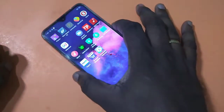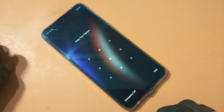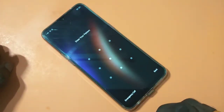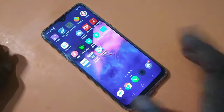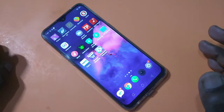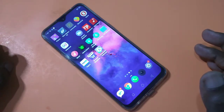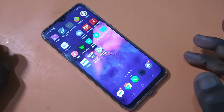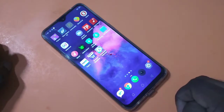Now let me check it — you can see the pattern lock here. Let me enter the pattern. See, it's working! So this is how we can set a pattern lock in a Realme phone. I hope you enjoyed this video — please subscribe to my channel, like and share the video.